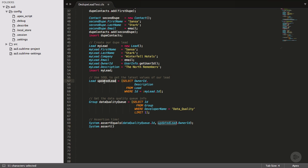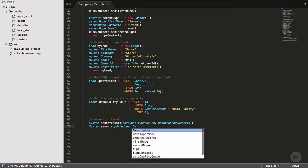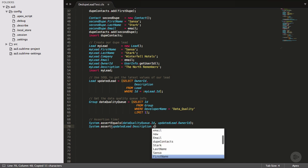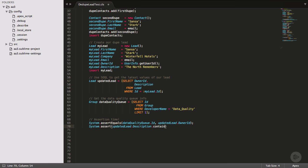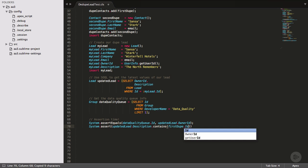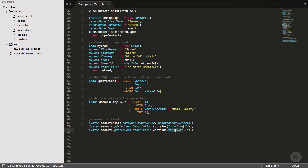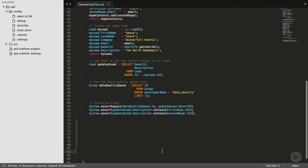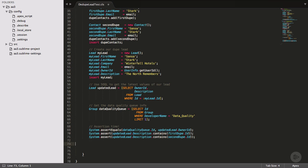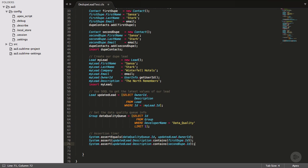There's another type of assertion that's helpful here, and it's system.assert. Instead of checking for equality of two values, system.assert just checks to see if a statement is true. So for my statement, I'll use the contains notation method to see if our description contains our first contact's ID. Then I'll repeat this for our second contact.